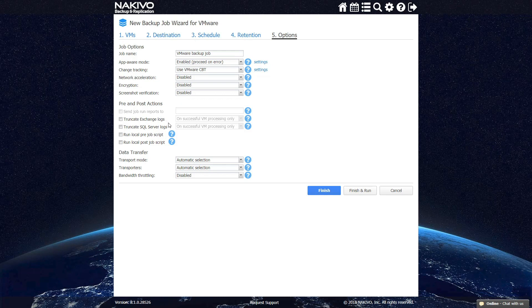You can also activate Exchange and SQL logs truncation to save space on the server. Additionally, Nakivo Backup and Replication allows you to run pre- or post-job scripts, set up the preferred transport mode and transporters, as well as enable bandwidth throttling, which regulates the speed of data transfer over the network by the current job.